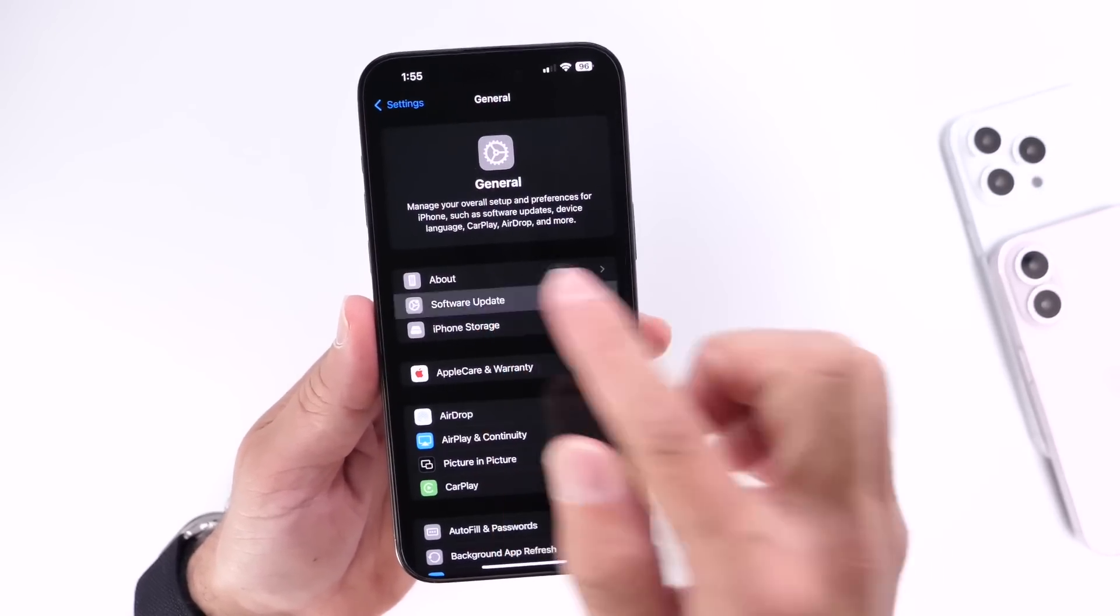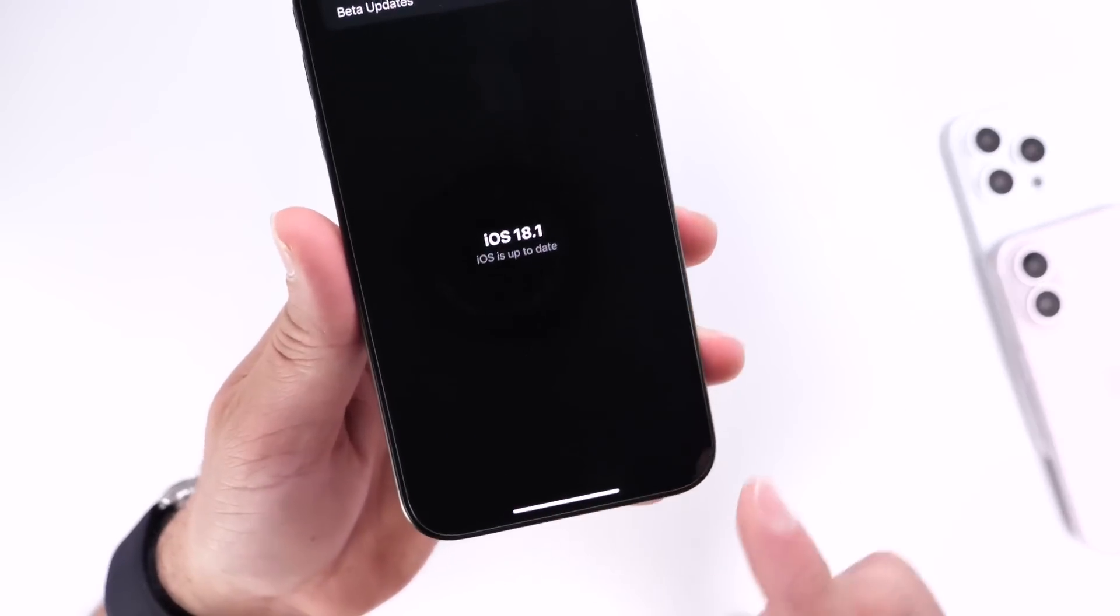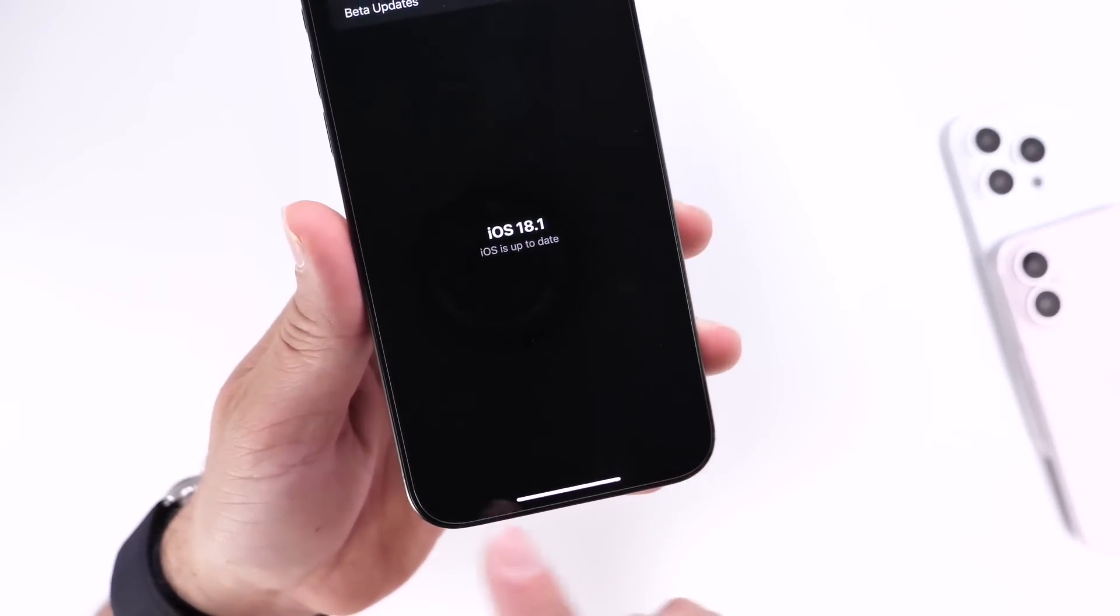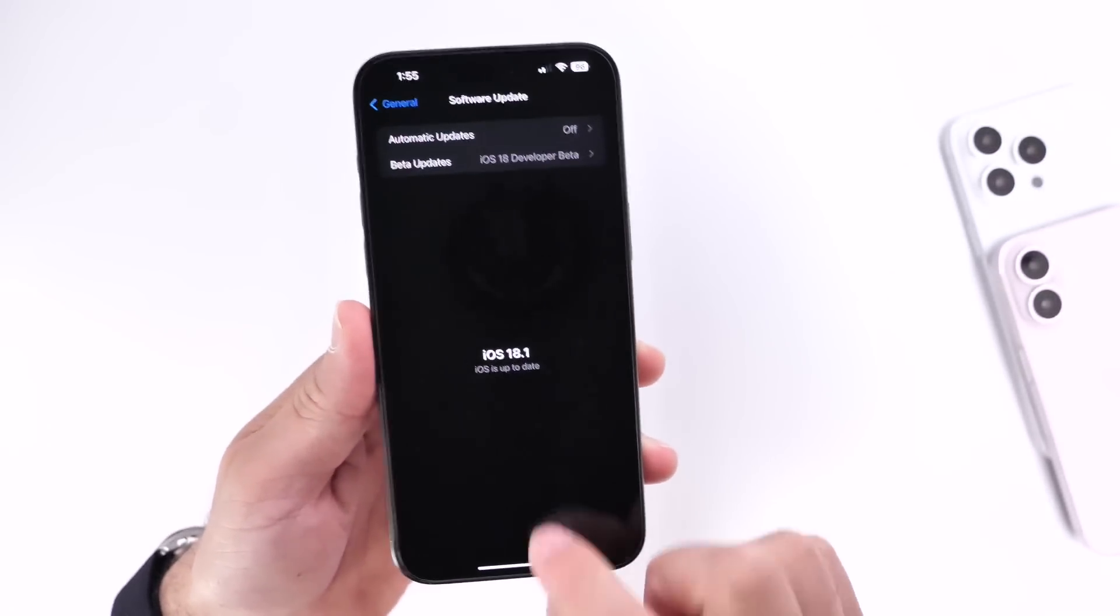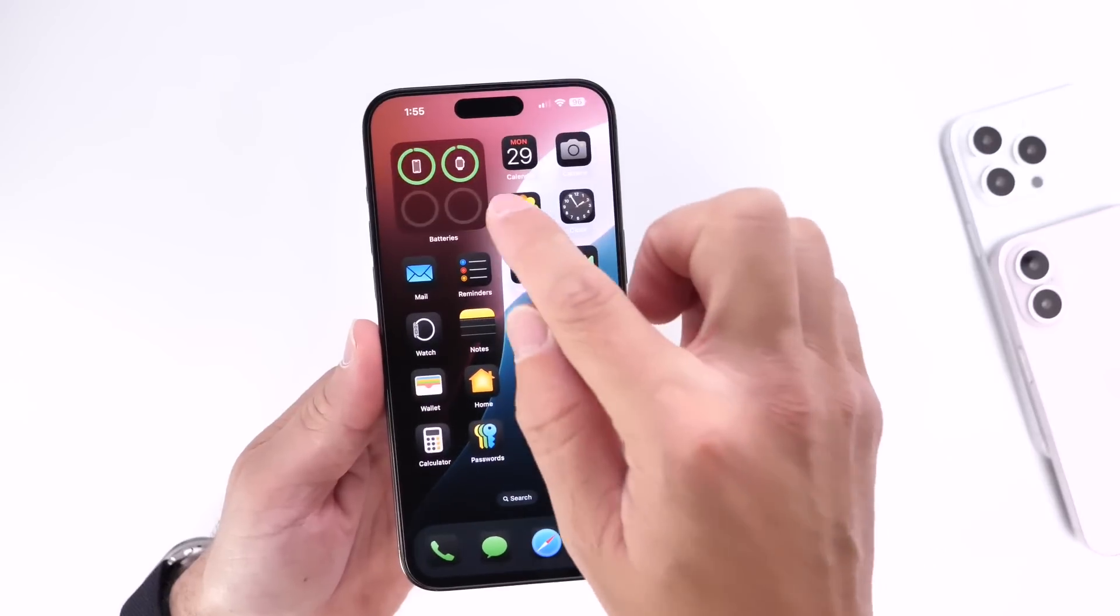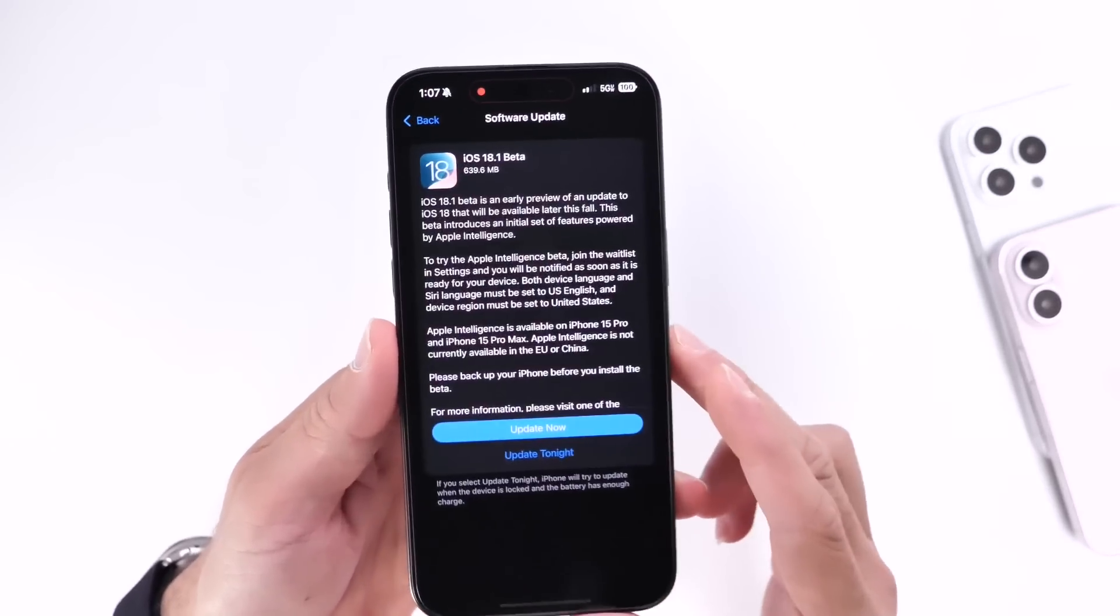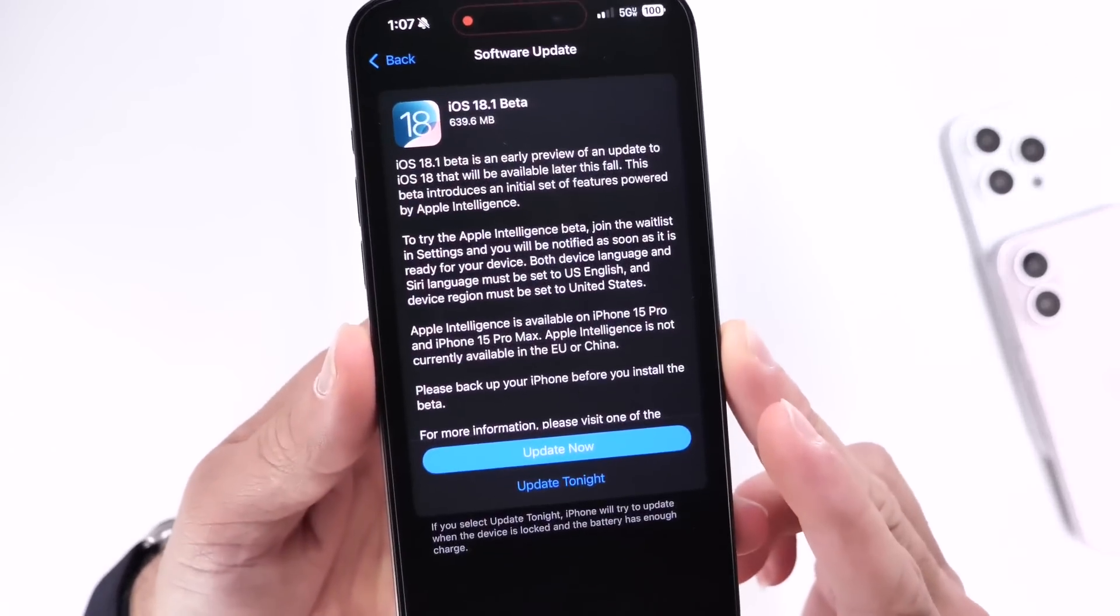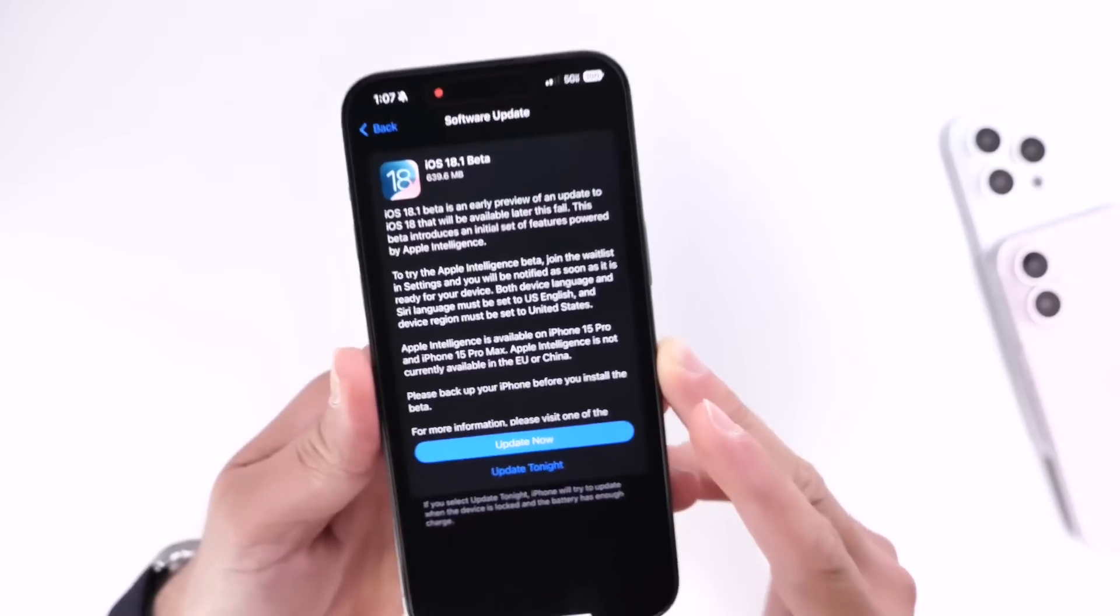And on the bottom of your screen, if you have a compatible device, you'll see iOS 18.1 developer beta 1 populate for you and you'll be able to download the new software update in the form of beta to test on your device.